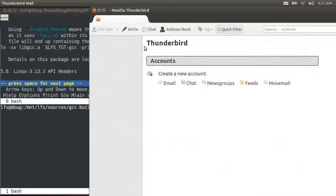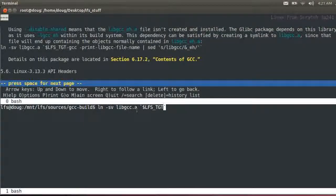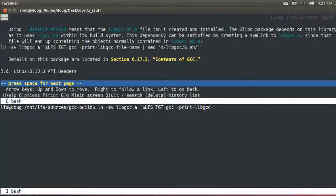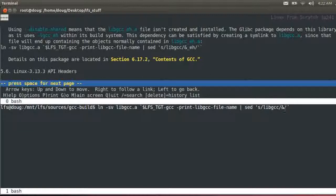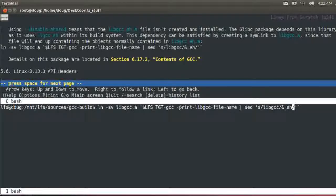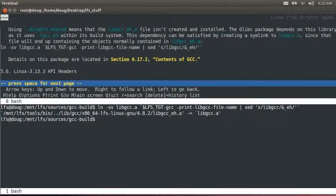Target target dash gcc space print libgcc dash file dash name. Then I'm going to say replace libgcc and underscore e h. So let's see include gcc. Okay, looks good. Good. Okay, so GCC pass 1 is done.